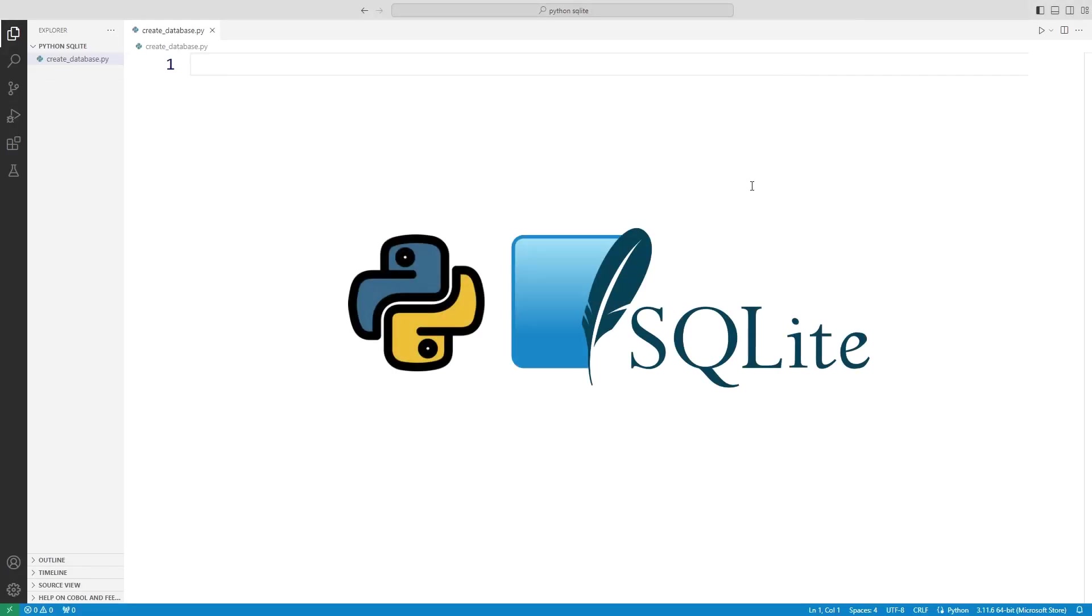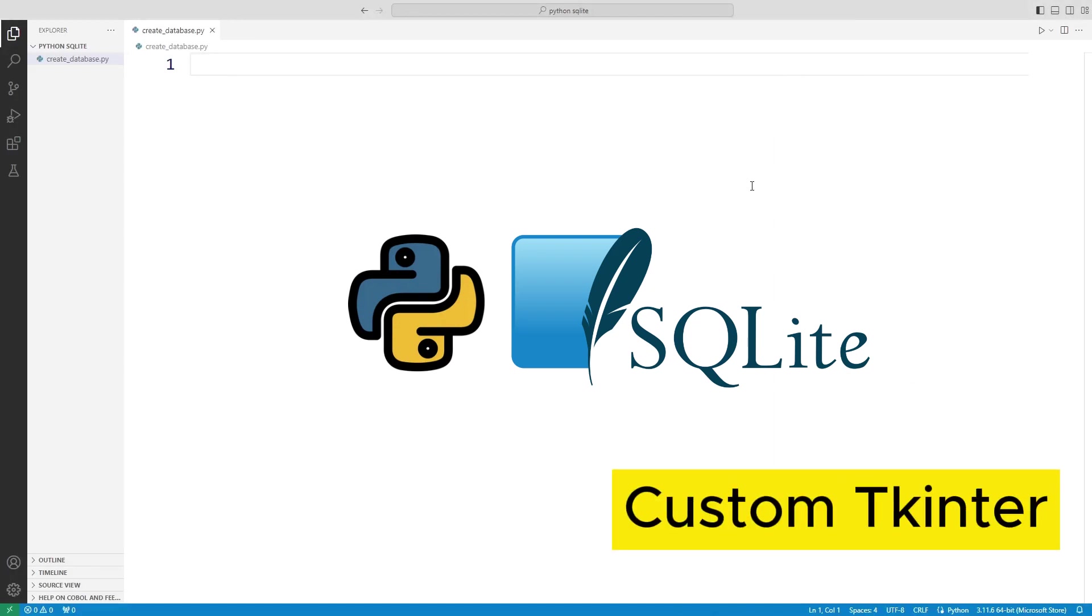In this playlist, we will learn how to use SQLite database with Python. We will also learn how to use GUI applications with databases using the Python custom Tkinter library.